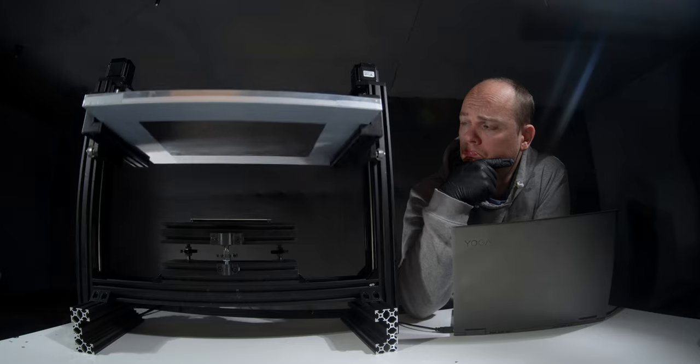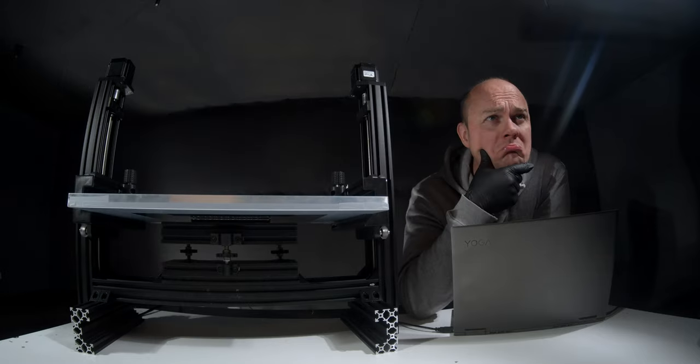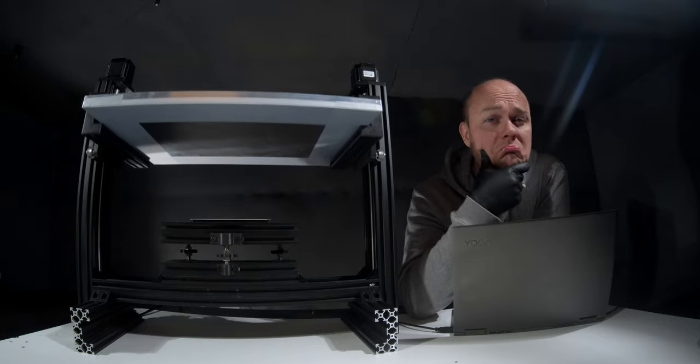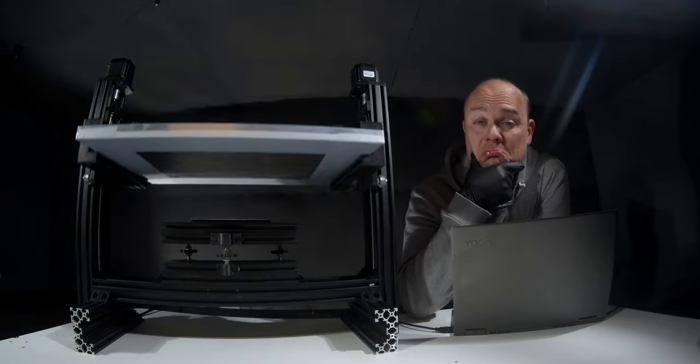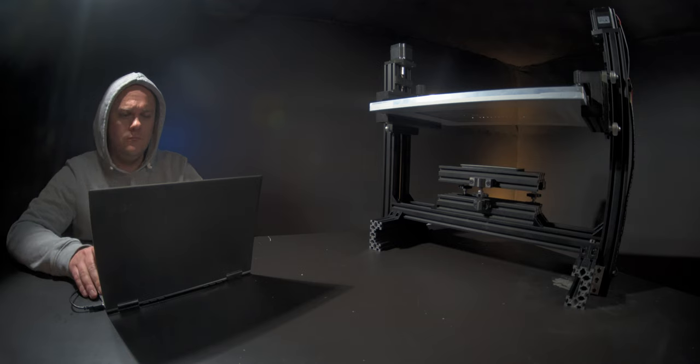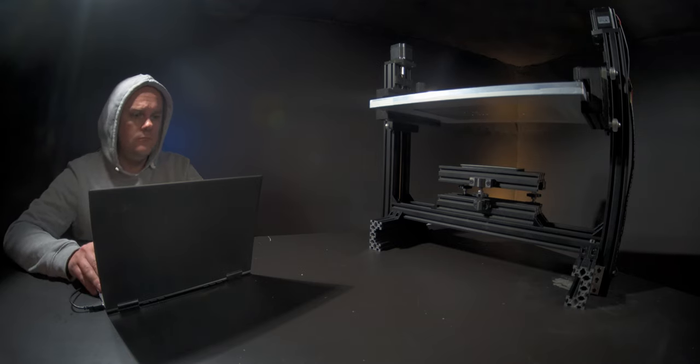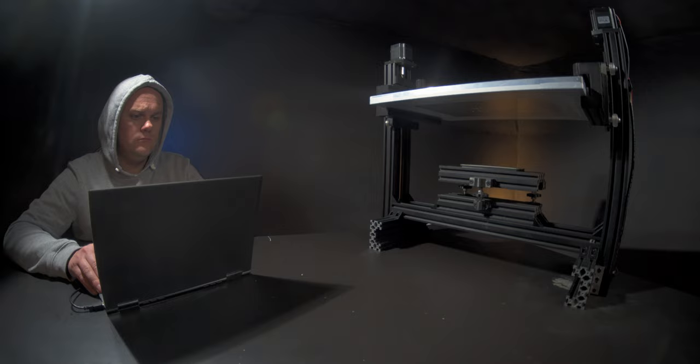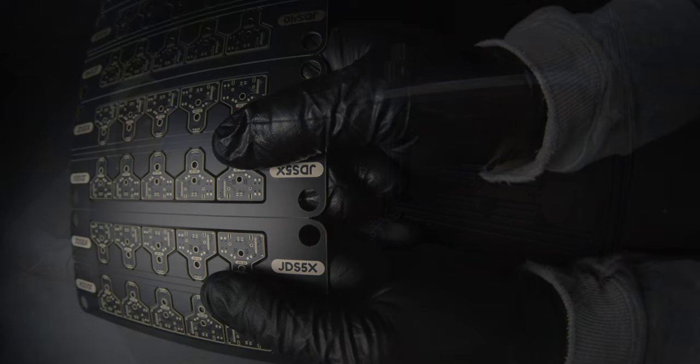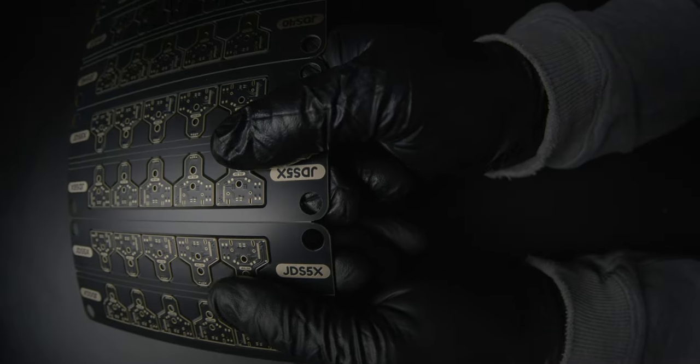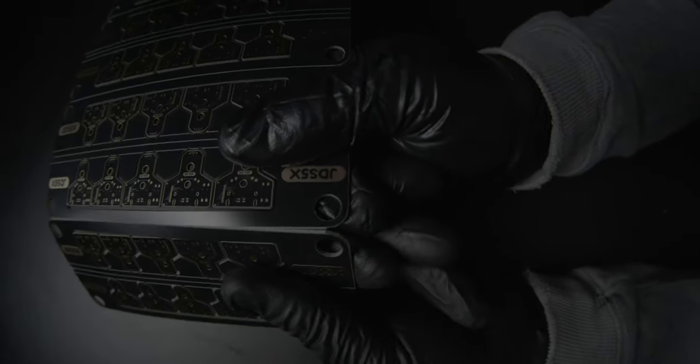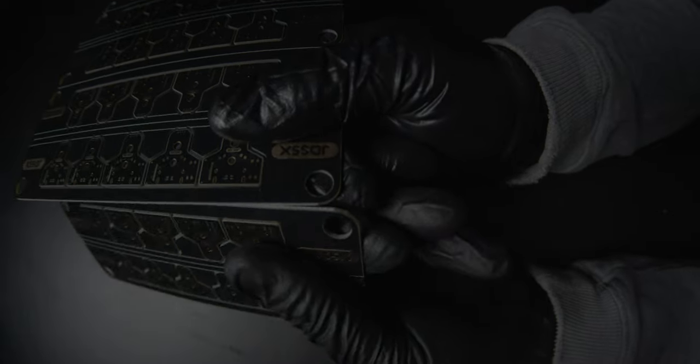All this simple robot does is to lift the solder stencil up and down. The robot gives me two significant advantages. First, I can now make 10 boards simultaneously. It increases my productivity.